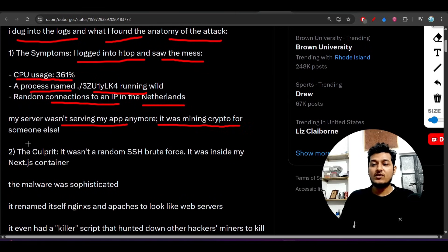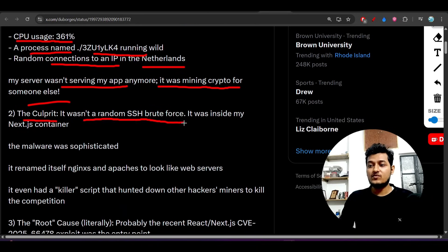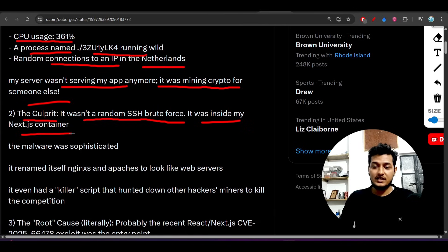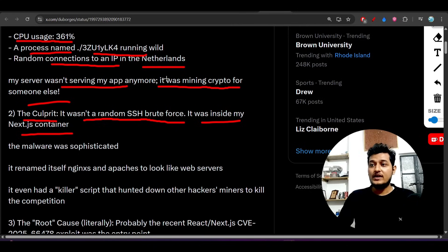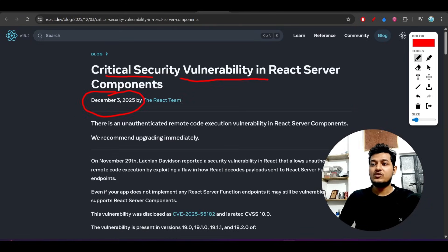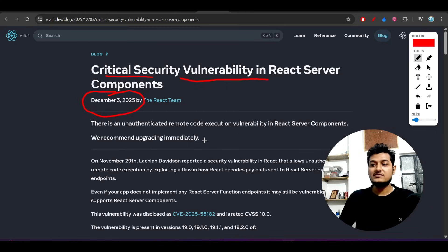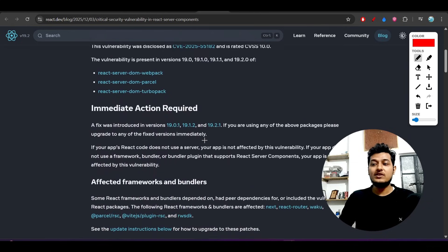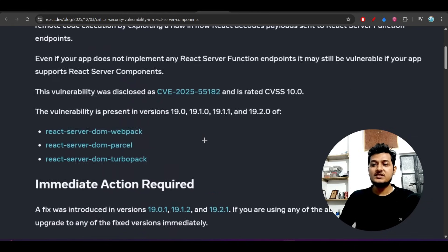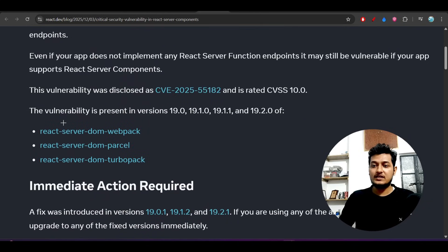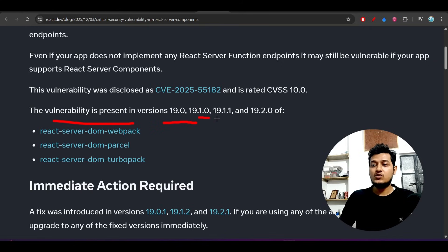Their server was not serving the app anymore - it was mining crypto for someone else. The culprit wasn't a random SSH brute force, it was inside the Next.js container. This was an issue with Next.js because they mentioned the critical security vulnerability in React Server Components. Those who use React Server Components will get affected.